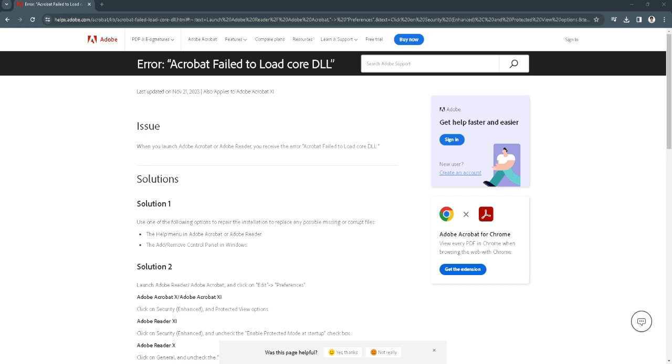In this video, I'm going to show you how to fix Adobe Acrobat failed to load its core DLL. Please watch the video until the end and follow this tutorial step by step to avoid making mistakes. Let's get started.